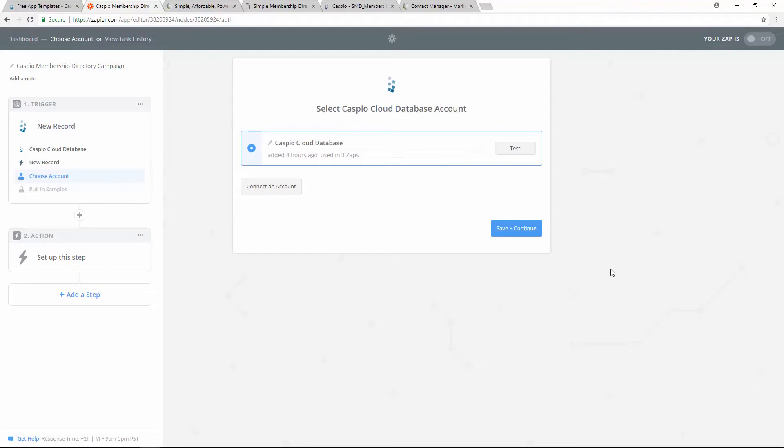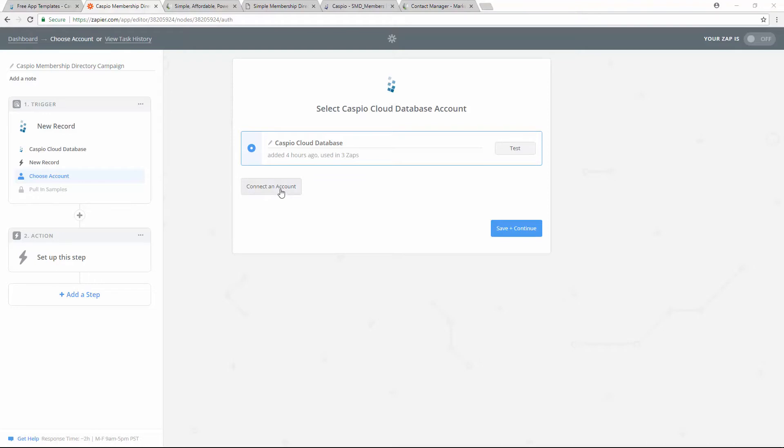On this screen, you want to allow Zapier to gain access to your Caspio account in order to retrieve the table and be able to pull the data from Caspio and send the data to Sharpspring. If you haven't connected, it's very easy. All you need to do is click on this button here to connect an account.